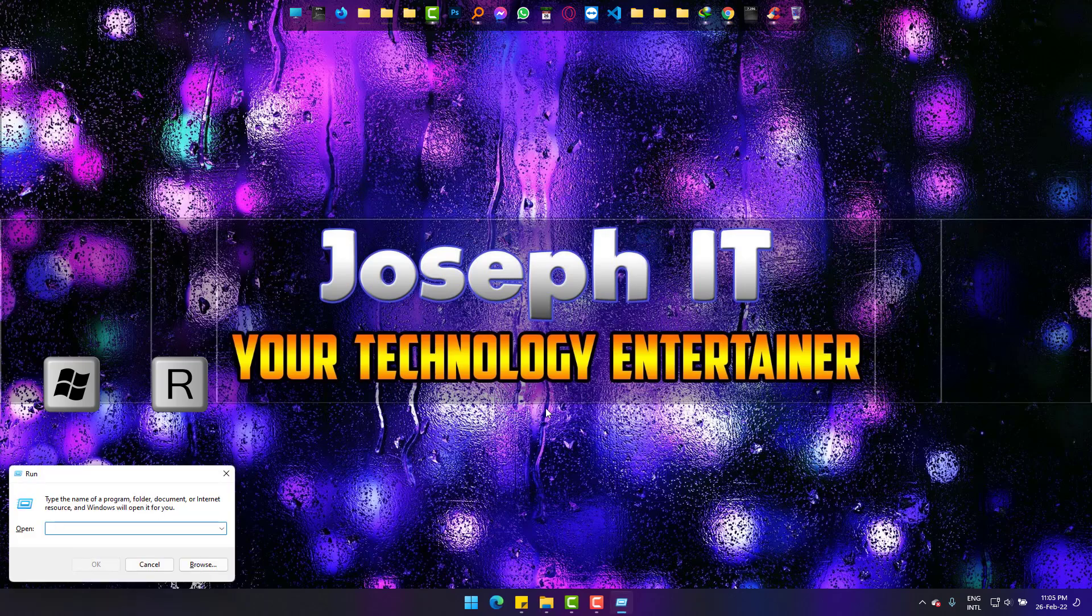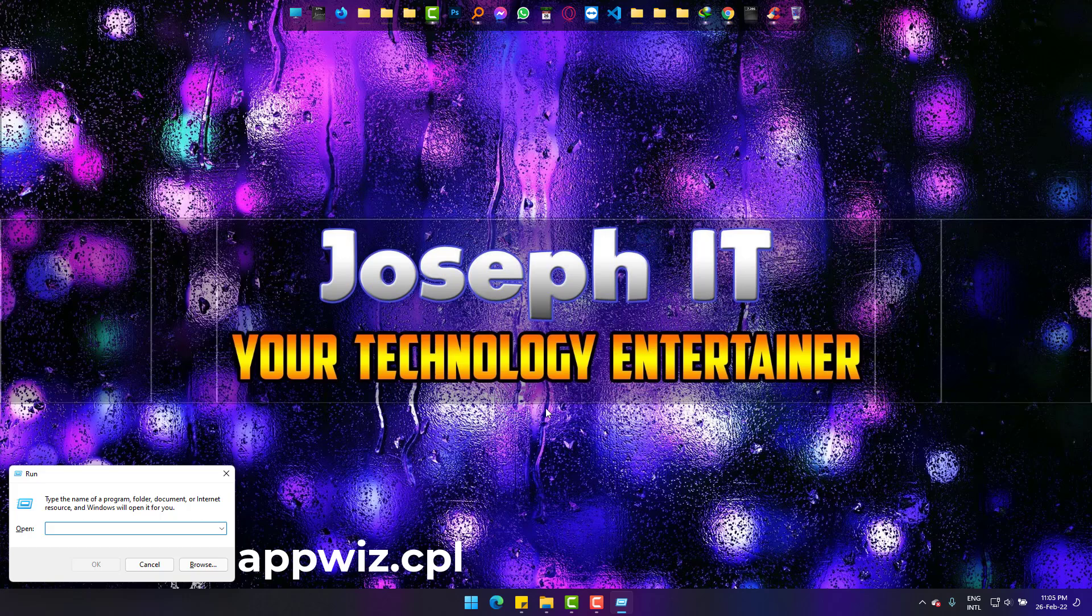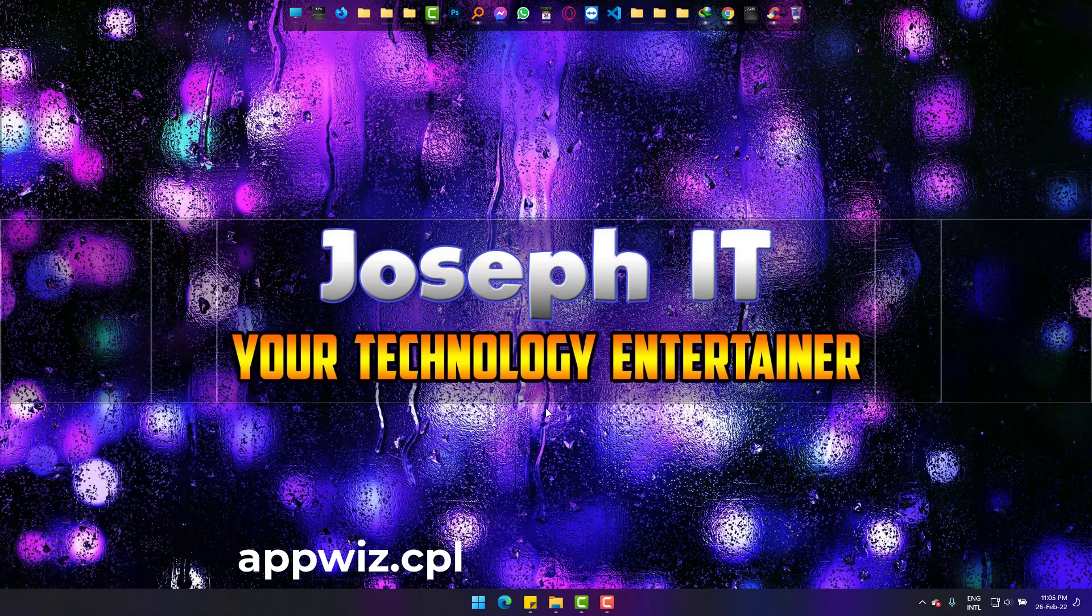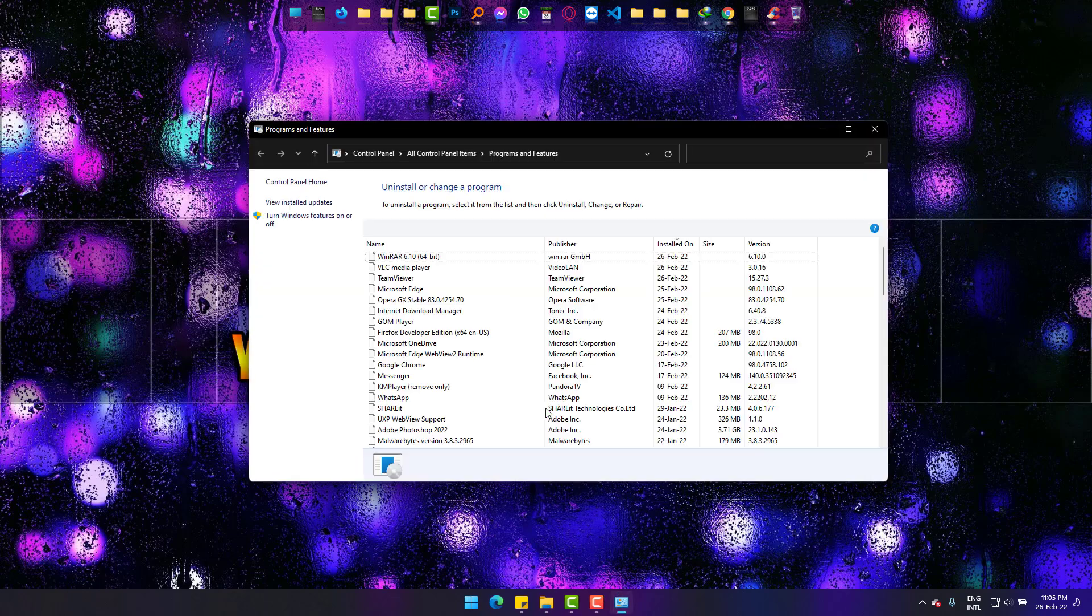Now type carefully appwis.cpl, as you can see on the screen, and press Enter. Programs and Features is there.